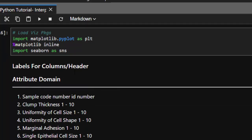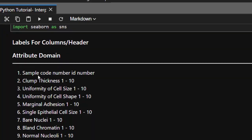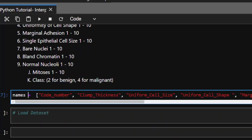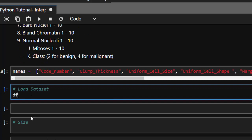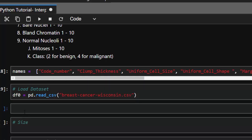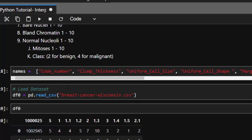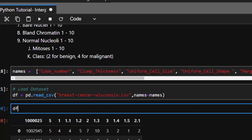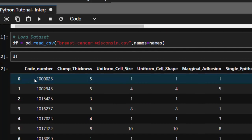Our dataset is from the UCI Machine Learning Archive and doesn't have column headers, so we'll use the given attributes to build the column headers. The final column is the class label — class 2 stands for benign and class 4 is malignant. We read it with pd.read_csv, passing the names option to assign our column headers.